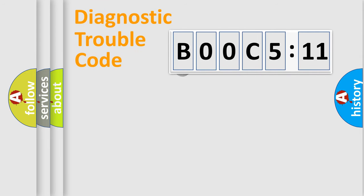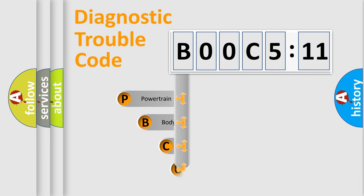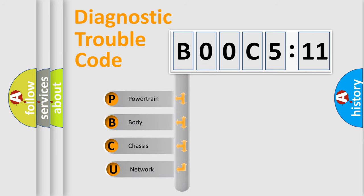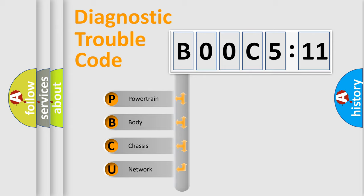First, let's look at the history of diagnostic fault code composition according to the OBD2 protocol, which is unified for all automakers since 2000. We divide the electric system of an automobile into four basic units.